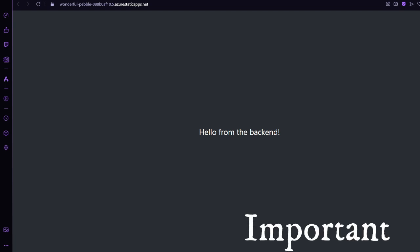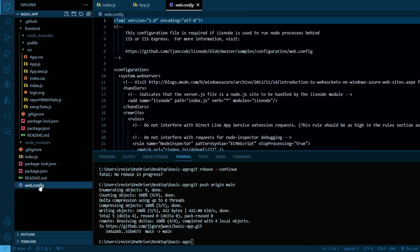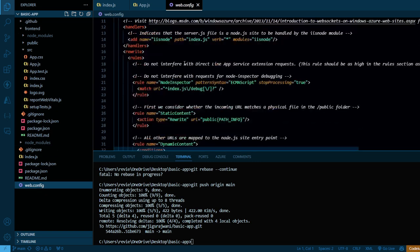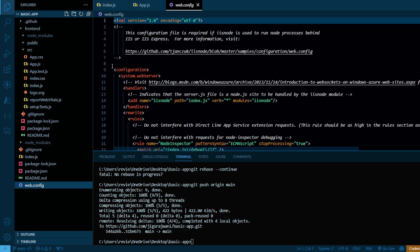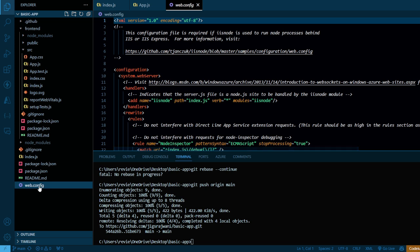One important step I want to mention — many people ask in the comments that they are getting 'you do not have permission to view this page'. That error is because of one missing file: the web.config file. You need to add this web.config file in your project's root directory — that is, where your index.js file for the backend is located.